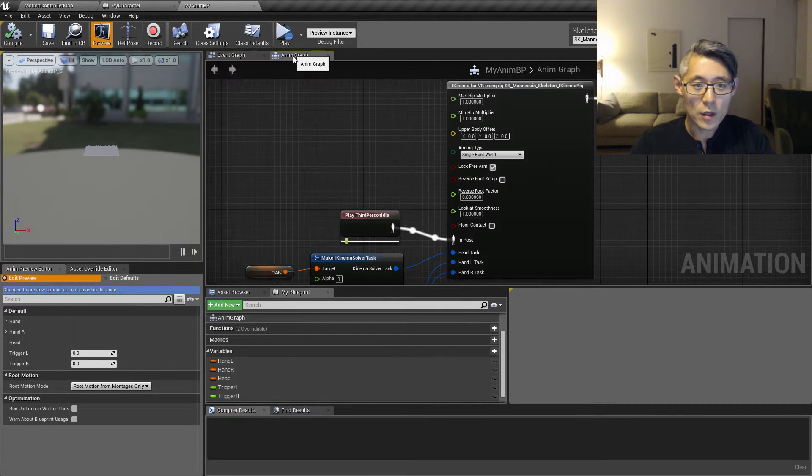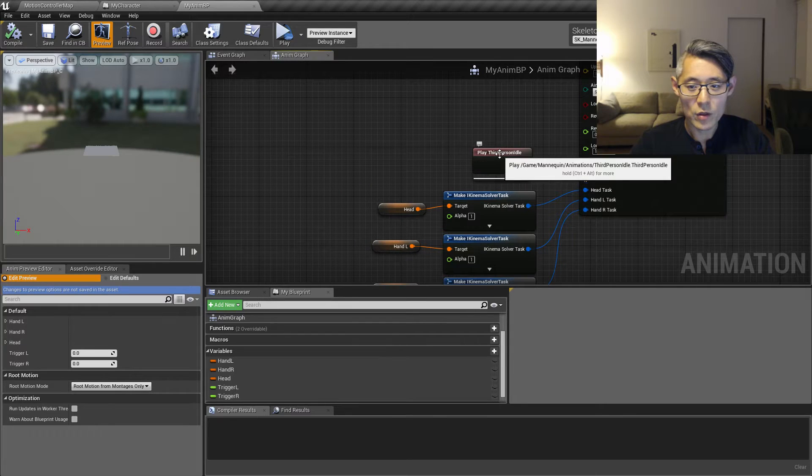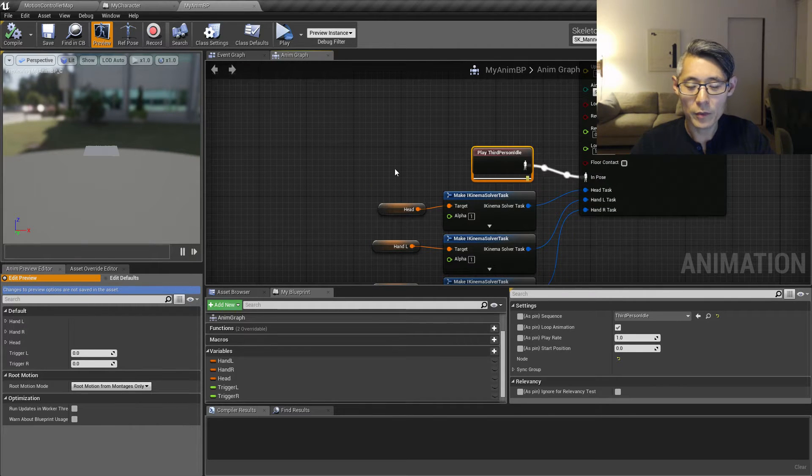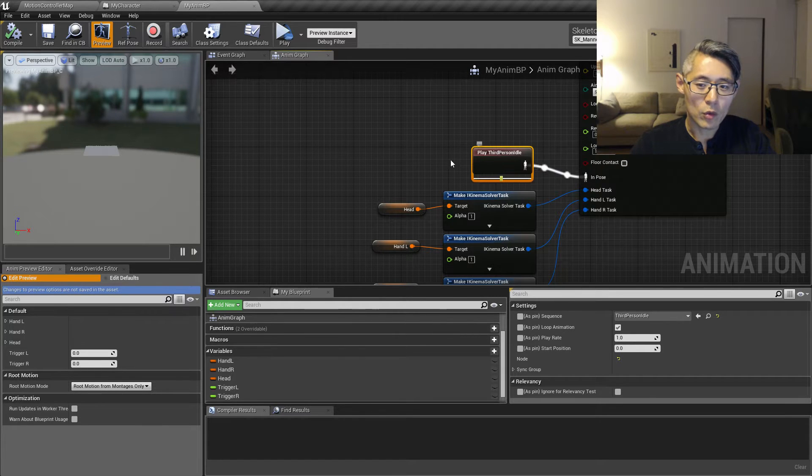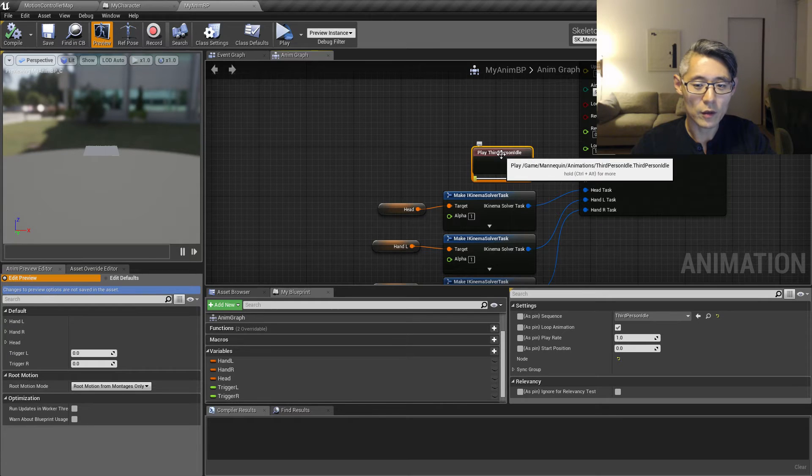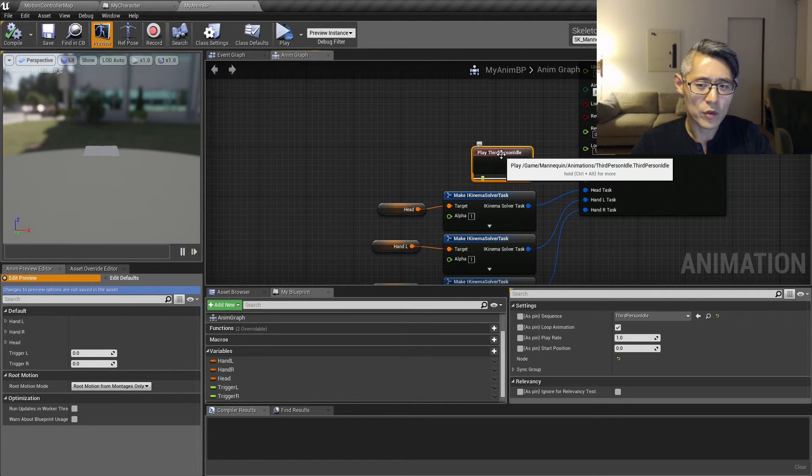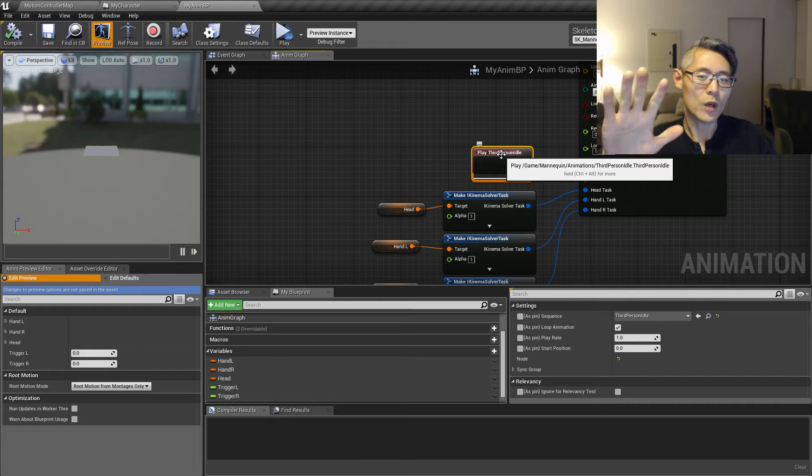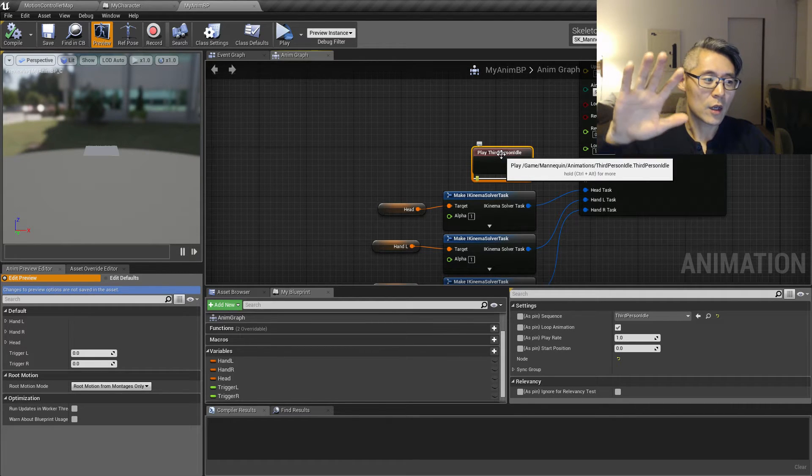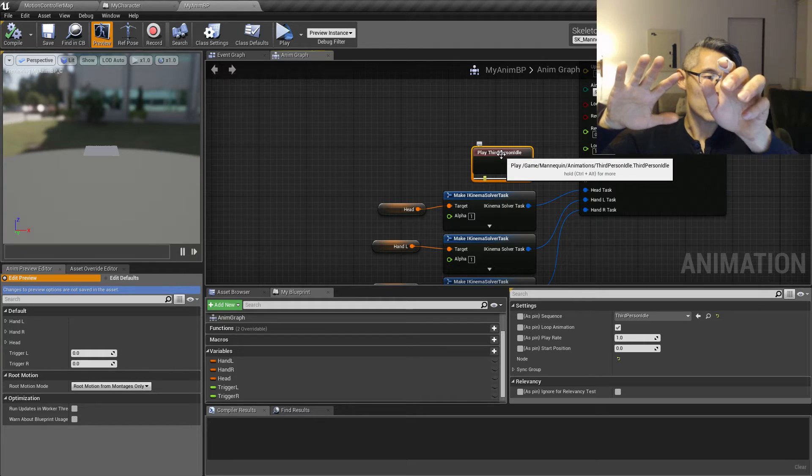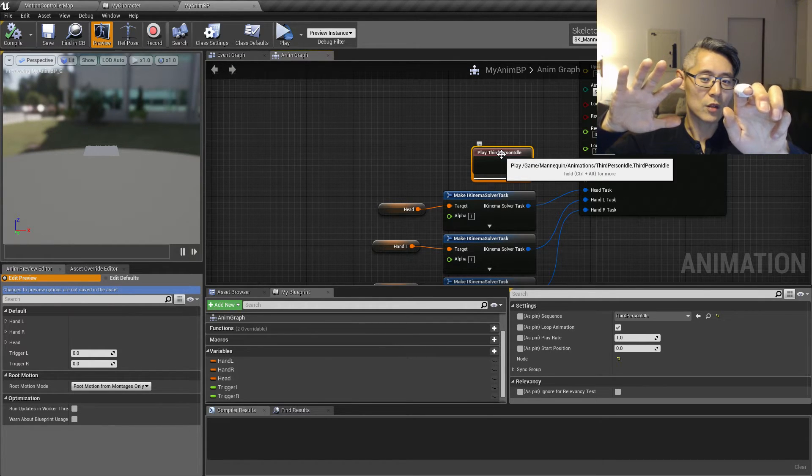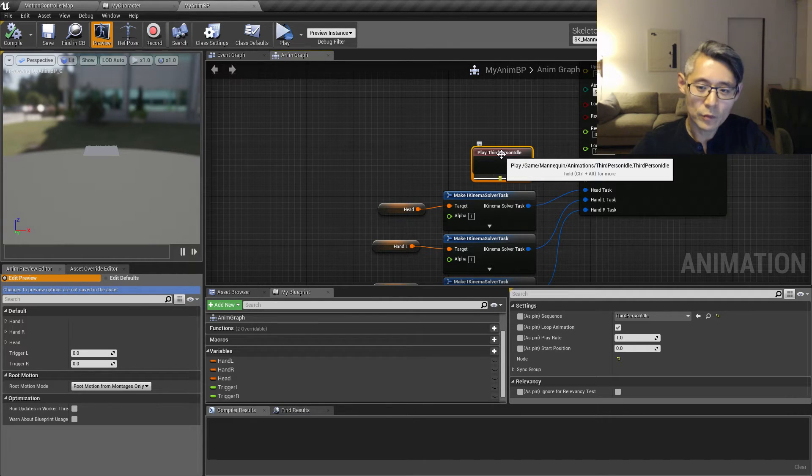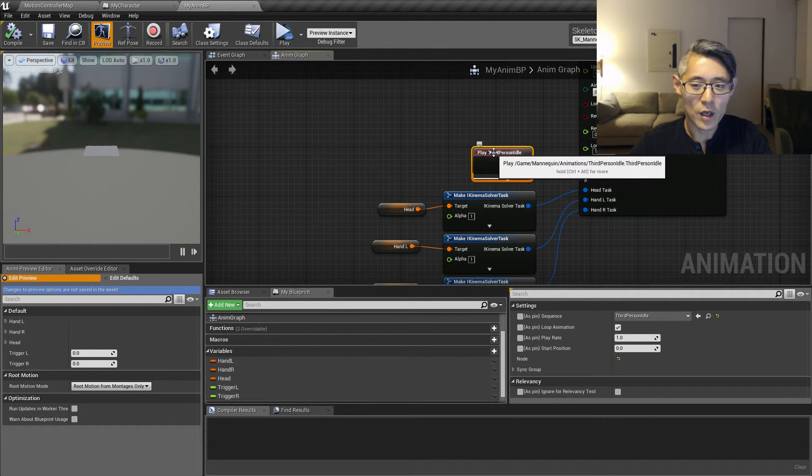So inside the animation graph right now we only have this play third person idle pose coming in. And we want to override the hands for this third person idle animation. If you remember from one of the previous videos, you will see that one of the hands, I think it was the right hand, is fairly relaxed and okay looking while the other one was kind of curled up. So there's a difference between the two hands in that animation. So we want to completely override the way the hands look.